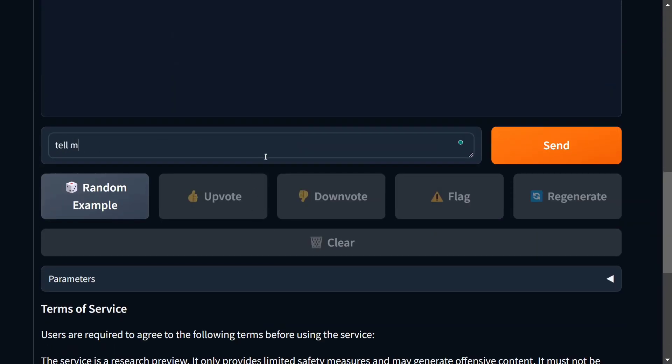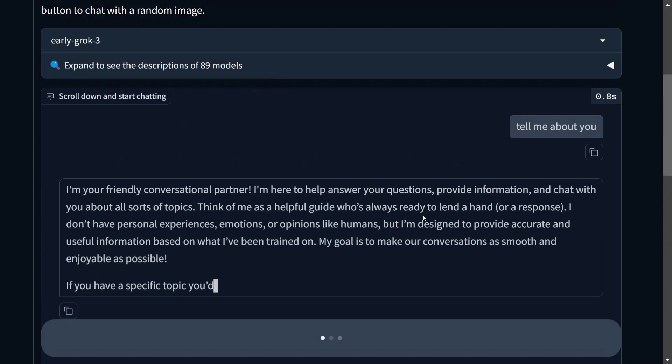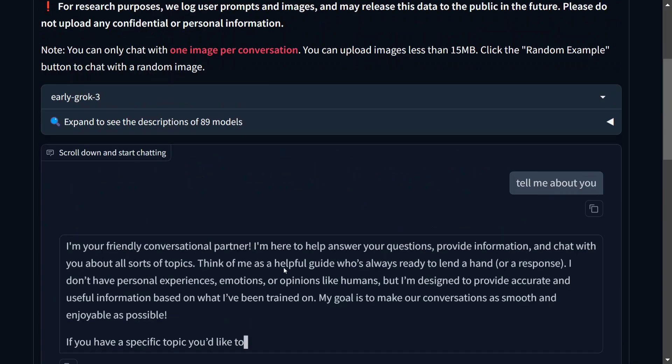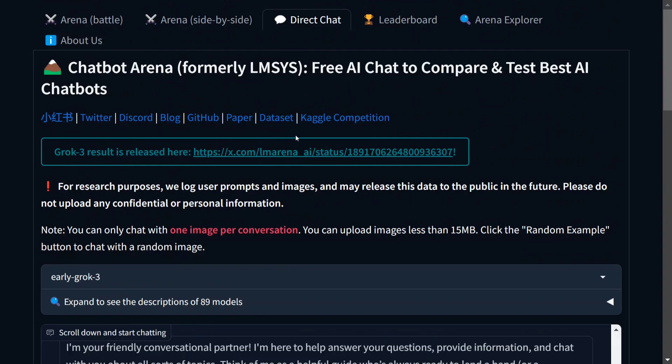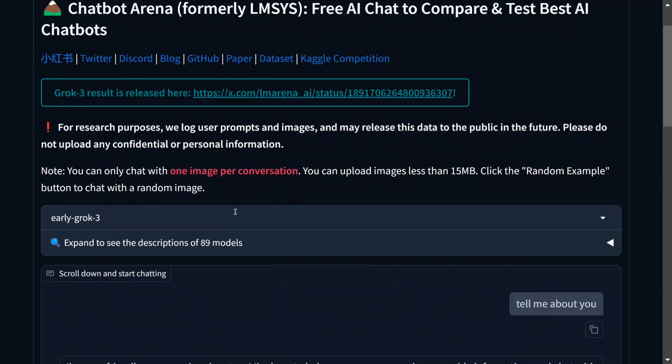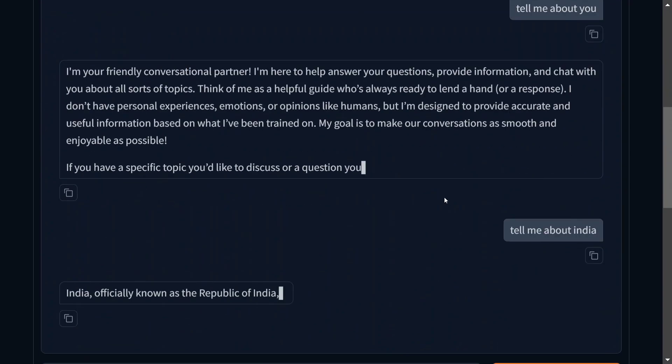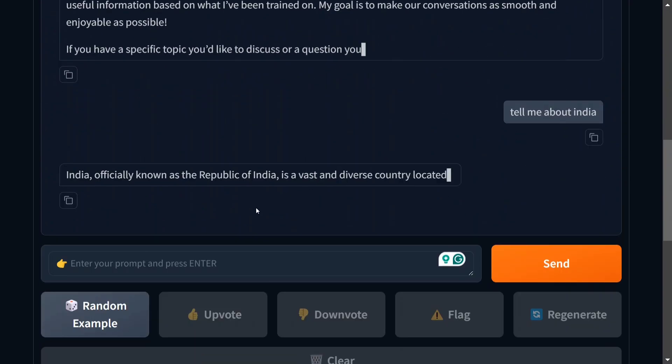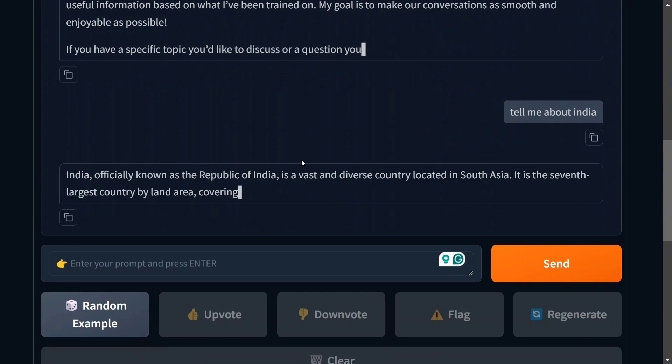Tell me about India. So I am just trying out basic prompts just to show you that you can now use the model Grok 3 for free using chatbot arena leaderboard. So here you can see the entire answer is coming. Now it has started with tell me about India also.